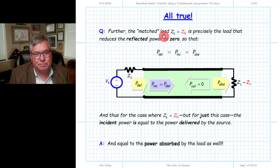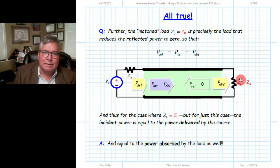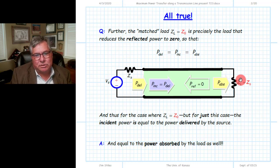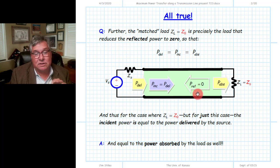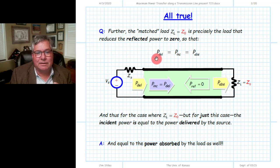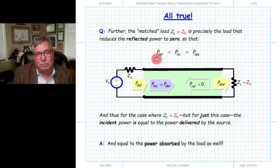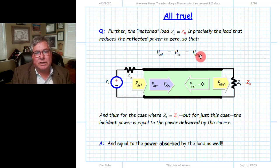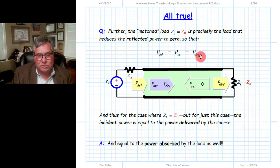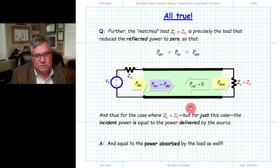If we have a special case of a matched load — a load numerically equal to the characteristic impedance Z0 of the transmission line — that will result in a reflected power equal to zero. In that case, and only in that case, the incident power will equal the delivered power from the source, and by conservation of energy, that also equals the power absorbed by the load. This is a special case where that equation happens to be true.